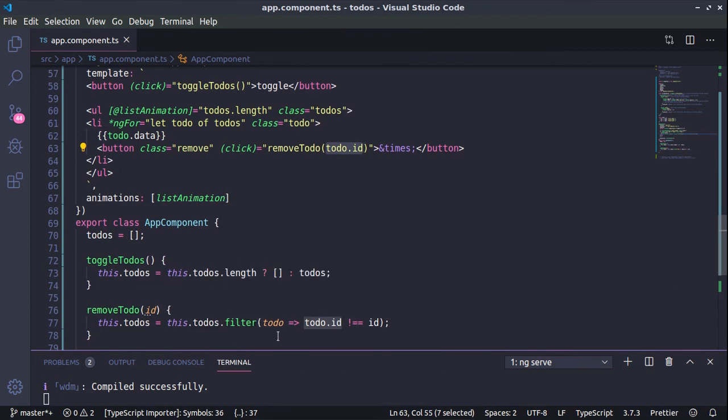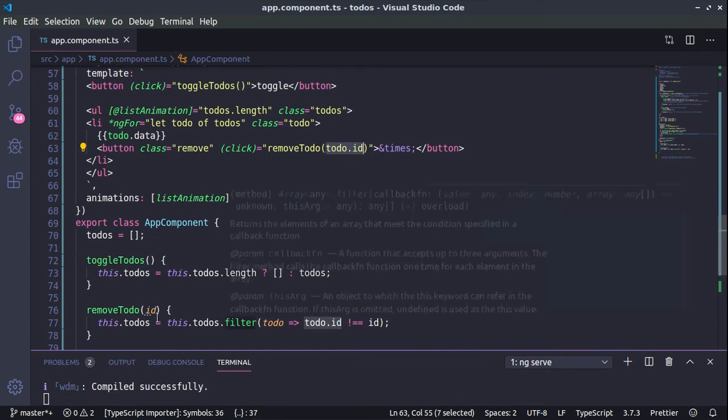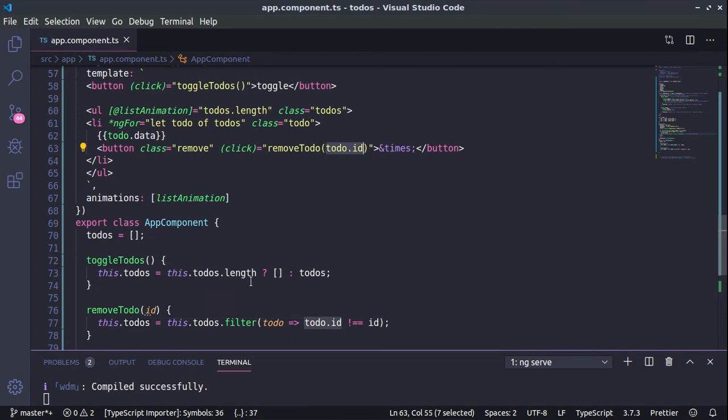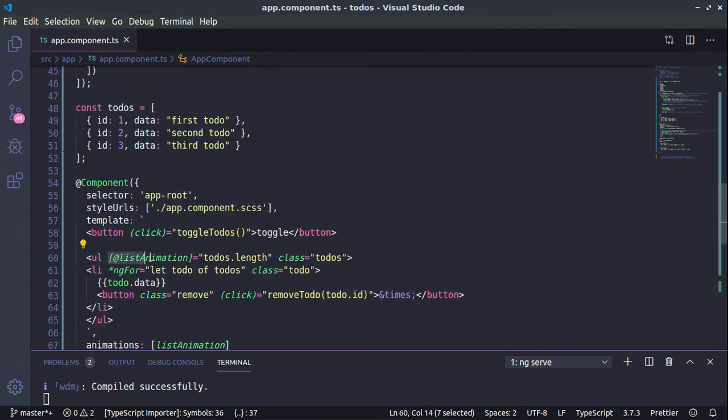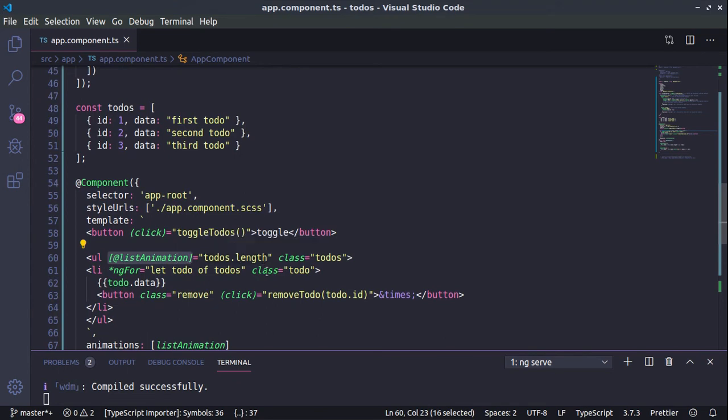Here is the remove to-do function. Actually we're using the filter on the to-do's array, we are just excluding the passed to-do ID from the array and returning another array. To create animation and to trigger it, we're using this binding here, list animation, and we're binding it to the to-do's.length. So the moment we see certain changes in the length of our to-do's, this list animation will be triggered.